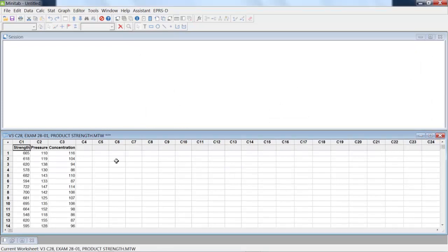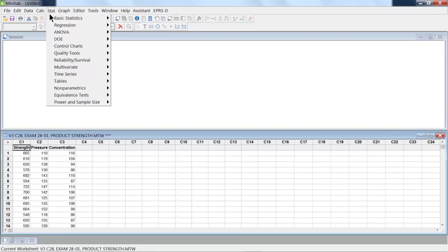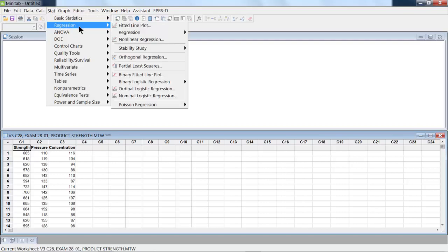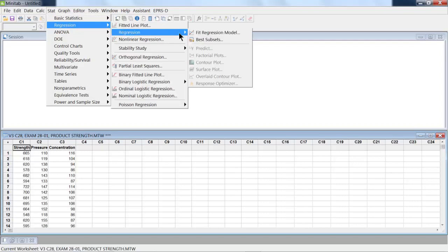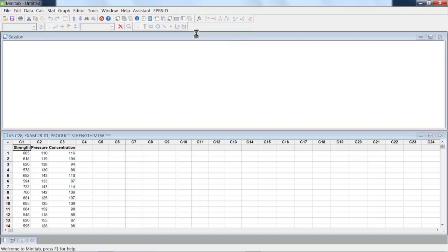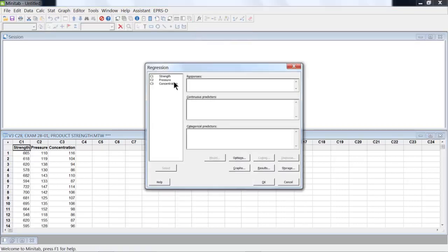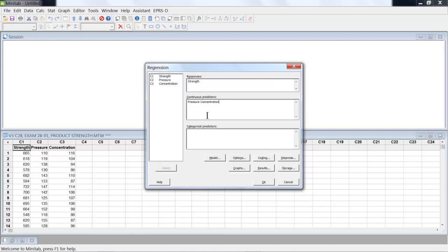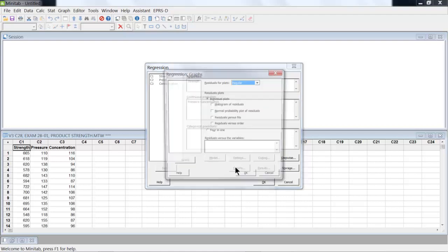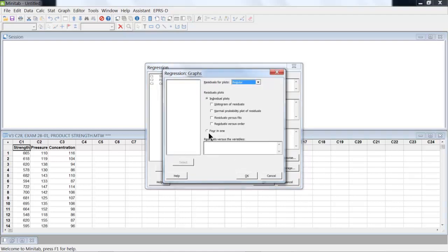So now what we have is an output strength, and it's got two input variables, pressure and concentration. So what we want to do now is Stat, Regression, Regression, Fit Regression. So we've got a response now of strength, and we've got also pressure and concentration. And again, we want to give some graphs here that looks at our residuals.